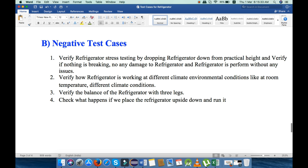Second, verify how the refrigerator works in different climate and environment conditions like room temperature and different climate conditions. Third, verify the balance of the refrigerator with three legs — if four legs are available, check the balance on three legs or two legs; that comes under negative test cases. Last, check what happens if we place the refrigerator upside down and run it — that is totally a negative test case; please don't try it.